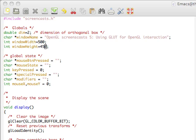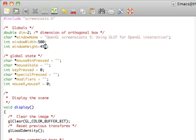Hello and welcome to the fifth screencast for OpenGL that I'll be doing. This one will be using GLUT for OpenGL interactions. We'll be seeing how we can do different keyboard inputs and mouse inputs in order to affect our programs.